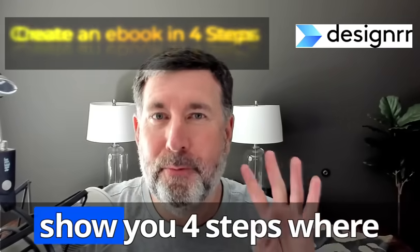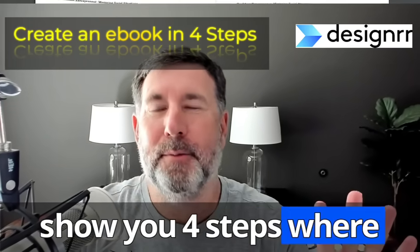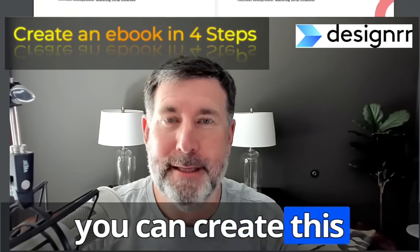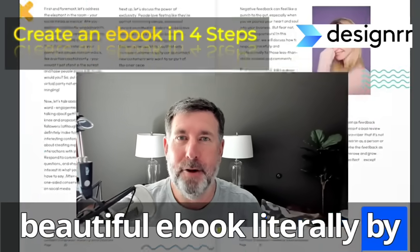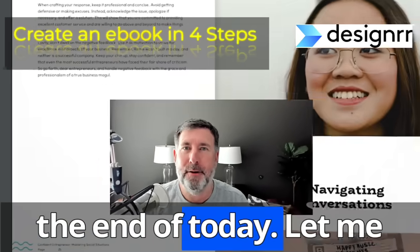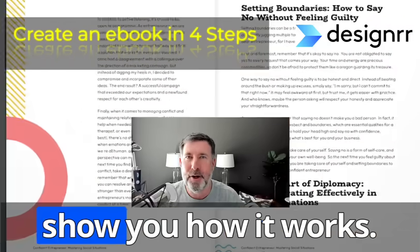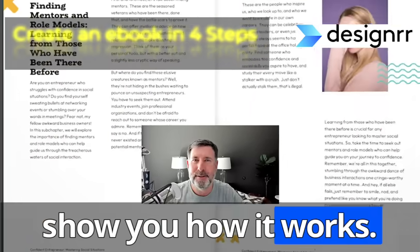In this video, I just want to show you four steps where you can create this beautiful ebook literally by the end of today. Let me show you how it works.